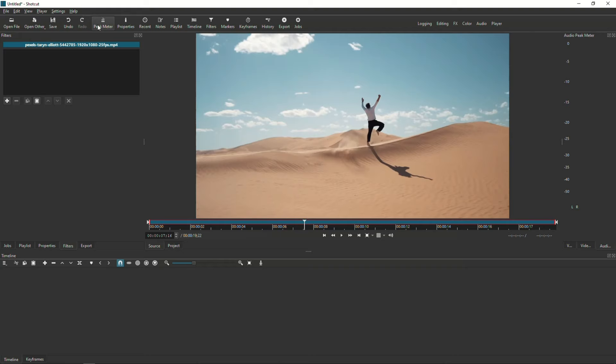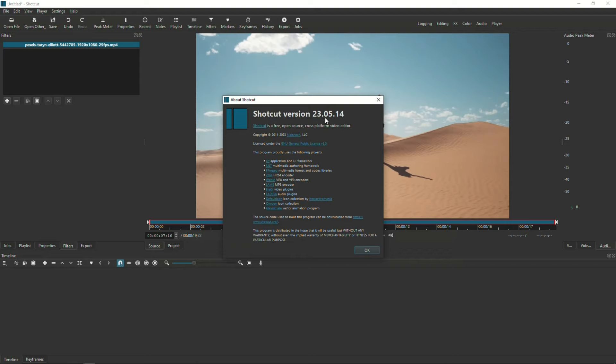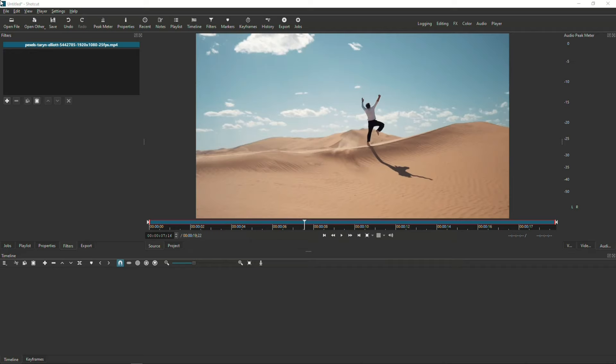This tutorial will be done on Shotcut version 23.05.14. Make sure you have at least this version or you won't see the motion tracking functionality. One thing to note at the very beginning, the motion tracker is not a standalone filter. On its own, it does nothing.